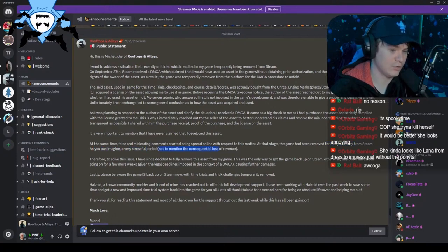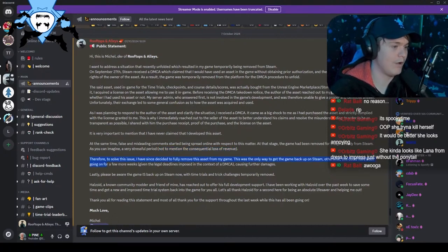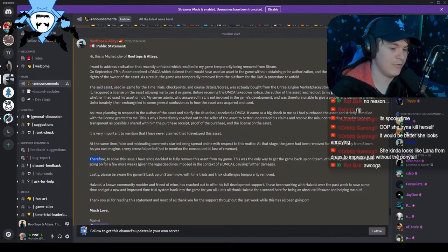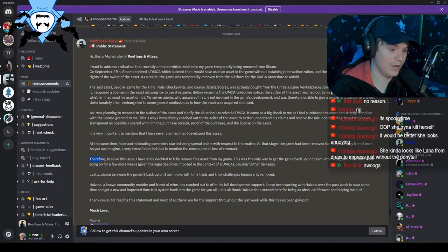Not to mention the consequential loss of revenue. Anyone who potentially would have bought Rooftops and Alleys in that time obviously wouldn't have been able to buy it, so he may have lost quite a lot of revenue in those couple days that it was off Steam. Therefore, to solve this issue, I have since decided to fully remove the asset from my game. This was the only way to get the game back up on Steam — otherwise, this could have been going on for a few more weeks, given the legal deadlines imposed in the context of a DMCA, causing further damages.